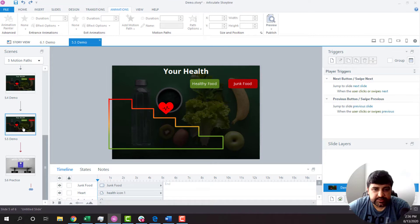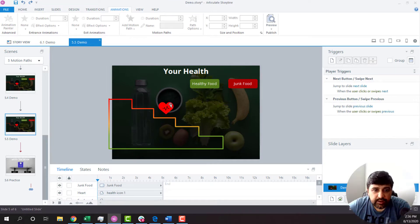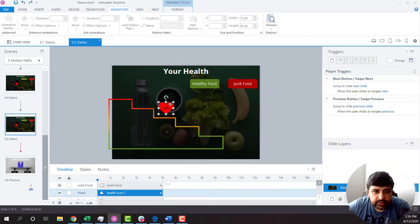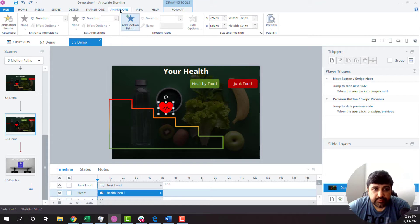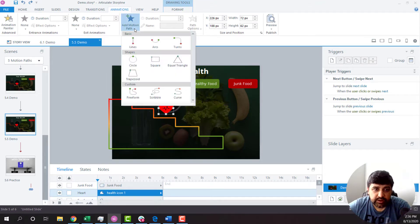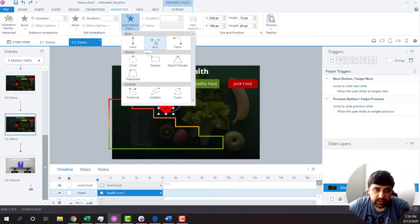So I have created this slide that has nothing on it right now. I'll click on this particular object. You will find this option under Animation, add a motion path. I will select Arcs as one of the motion paths.